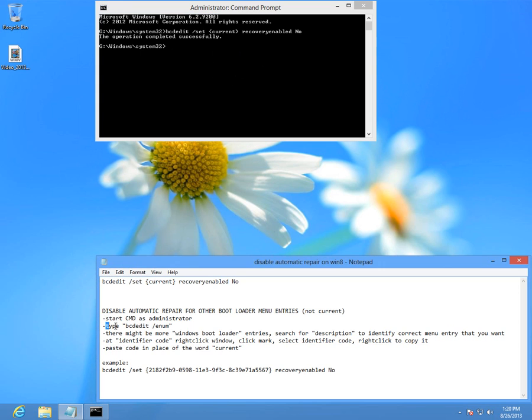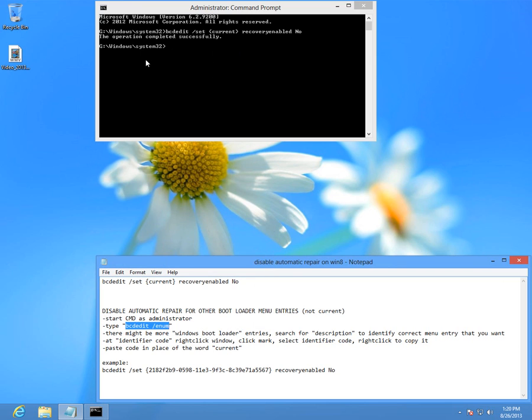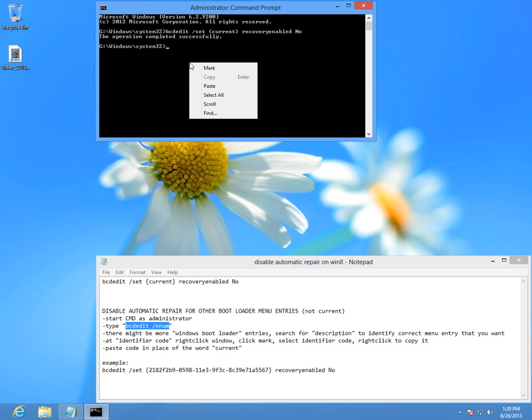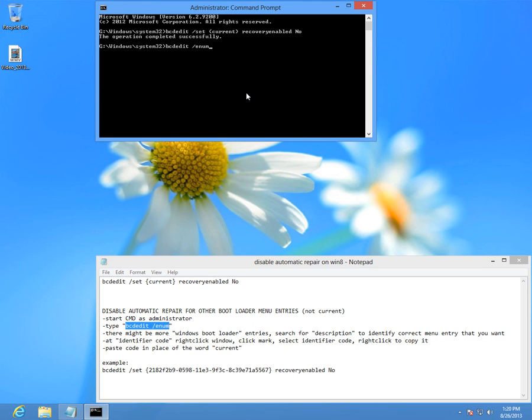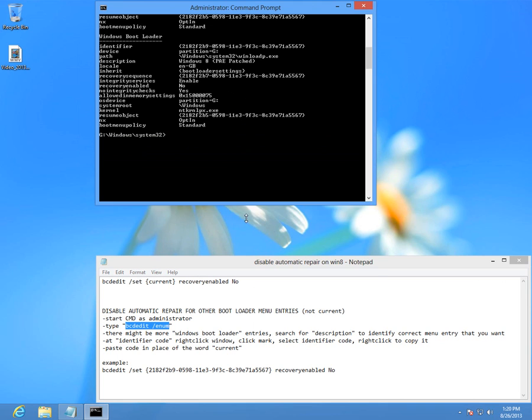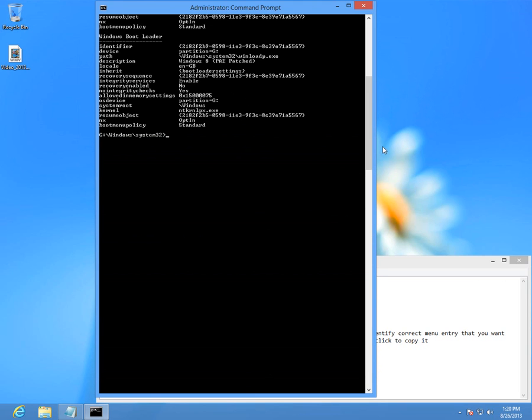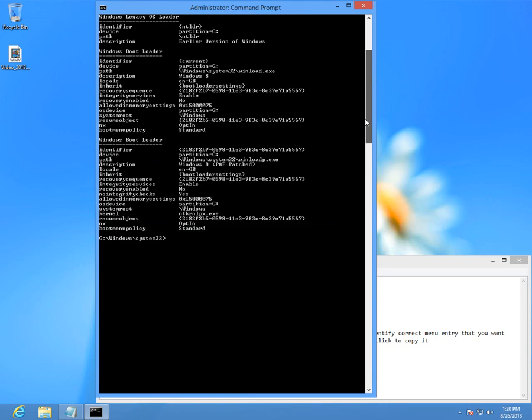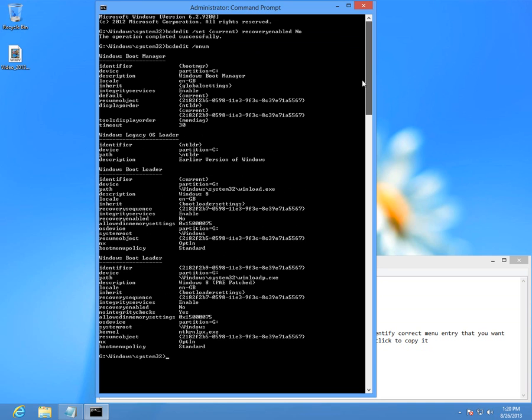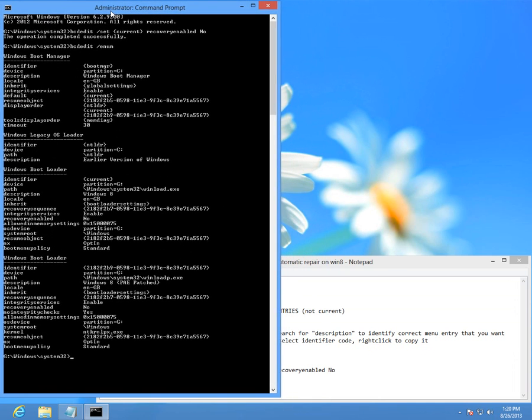So for that I have to type bcdedit slash enum. I'll just copy and paste it. It's bcdedit slash enum to enumerate all those boot menu entries which are on this computer.